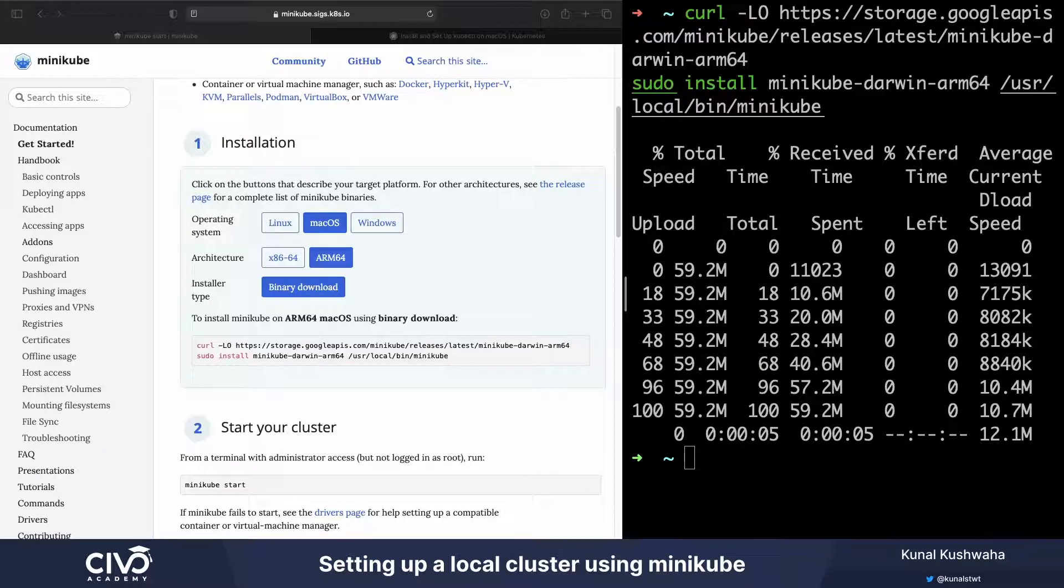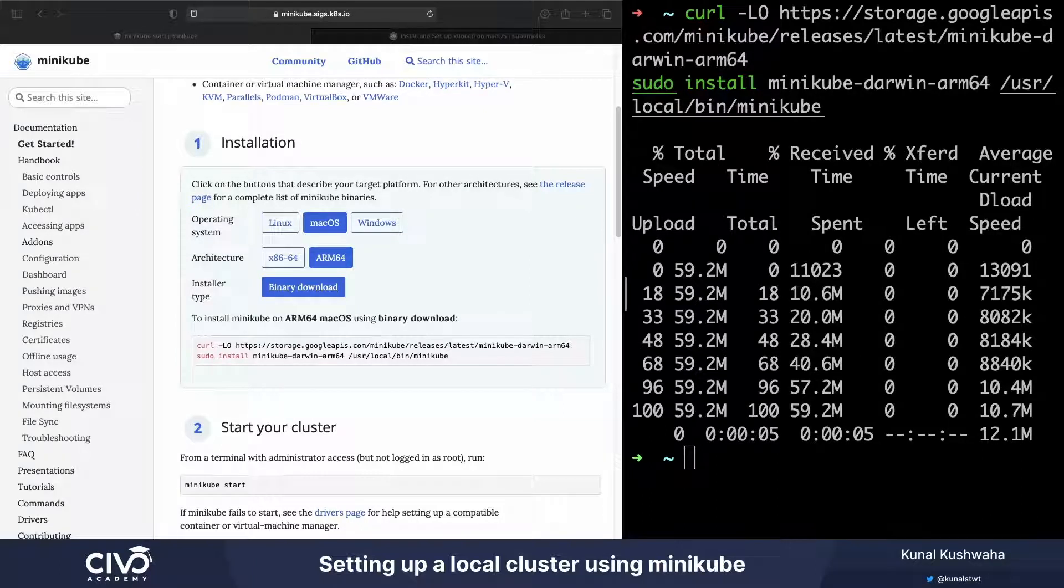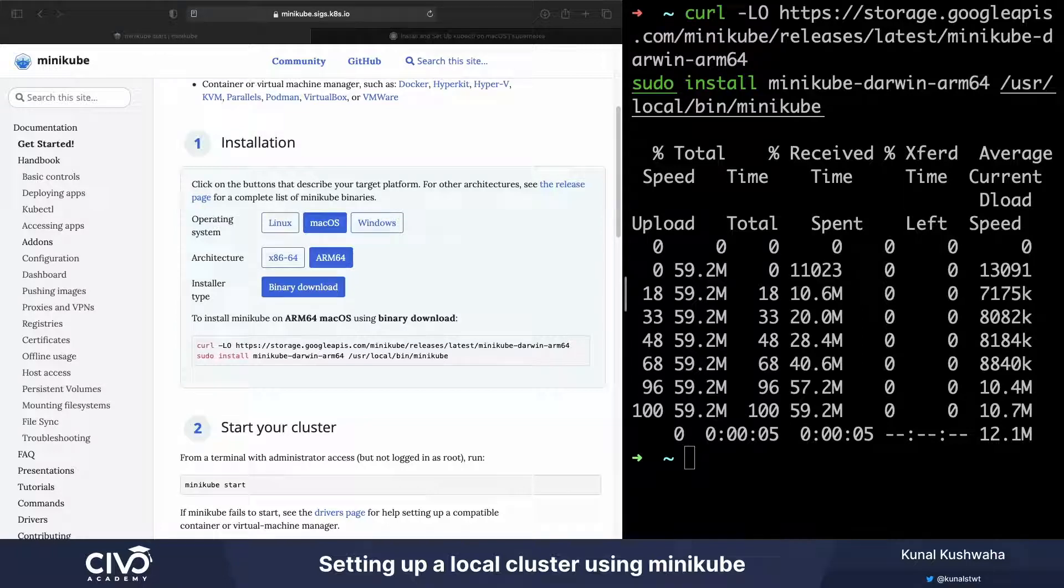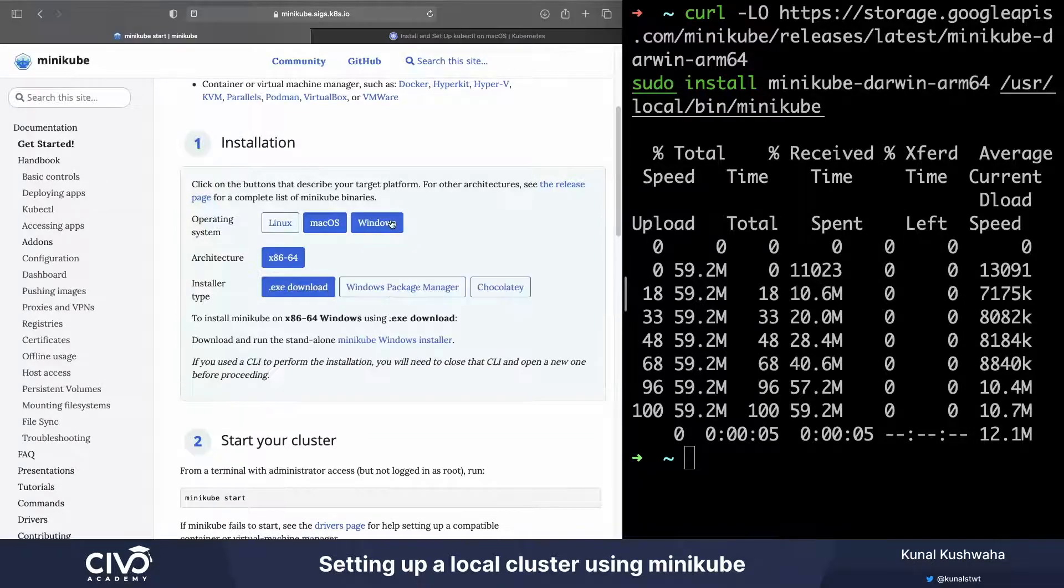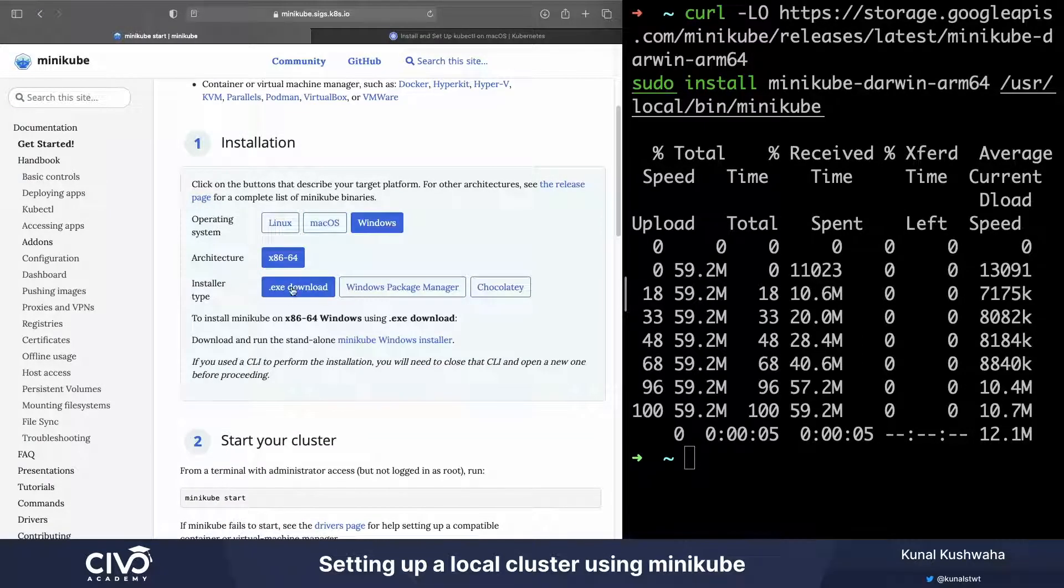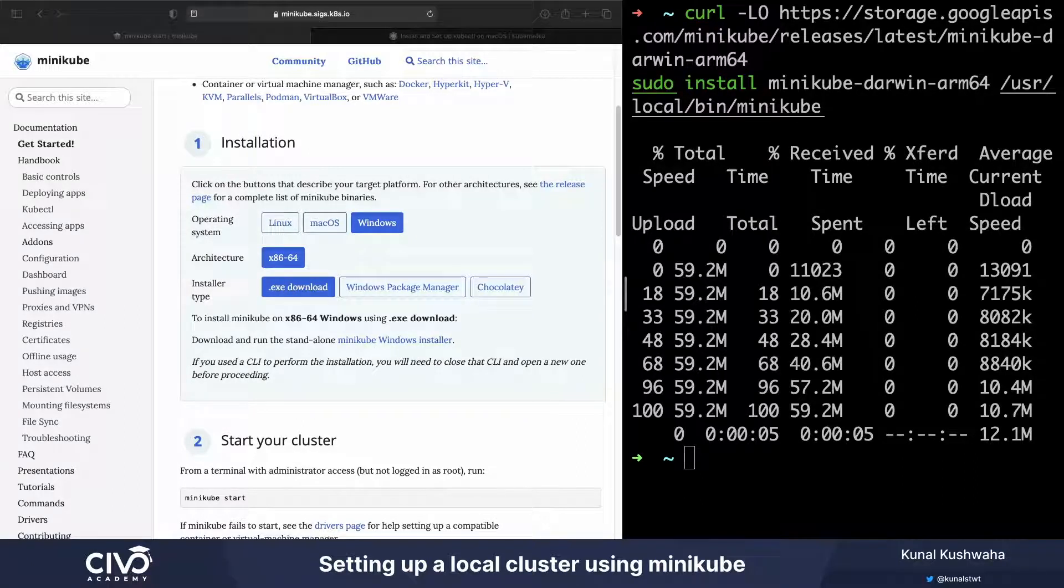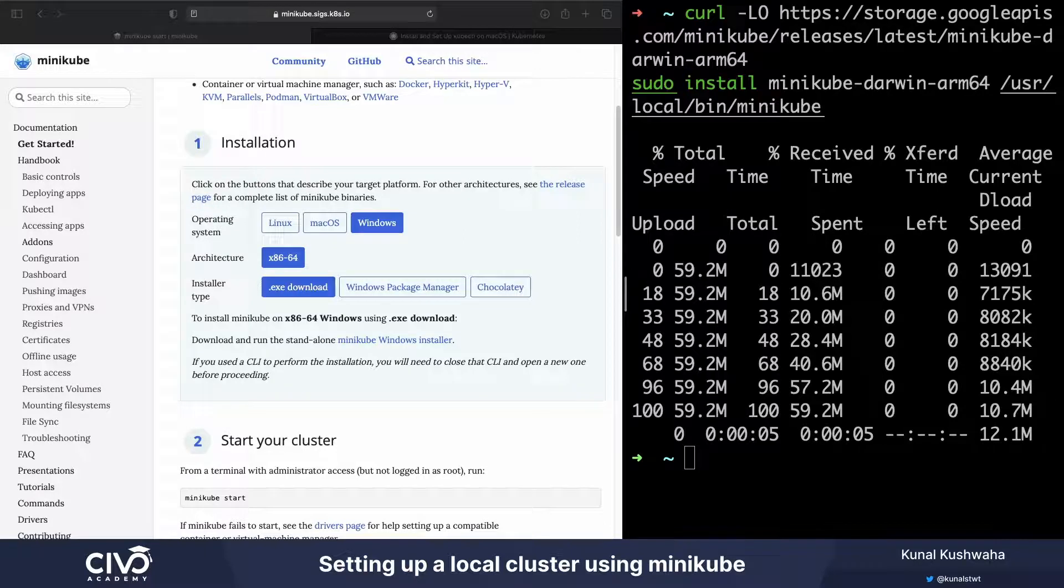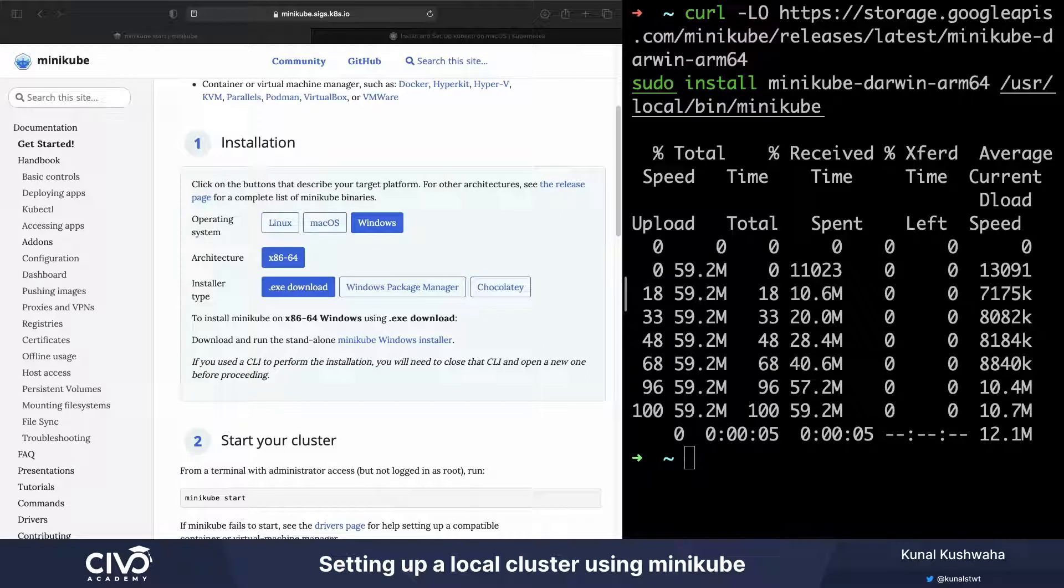Now, you will not get a command if you are a Windows user. Instead, you can download the latest release from the minikube windows amd64.exe system. So like here, this one is what I meant. You can download it from here and you can rename it to whatever you like, like something like minikube.exe, and then you can add it to your path and it will work similarly.